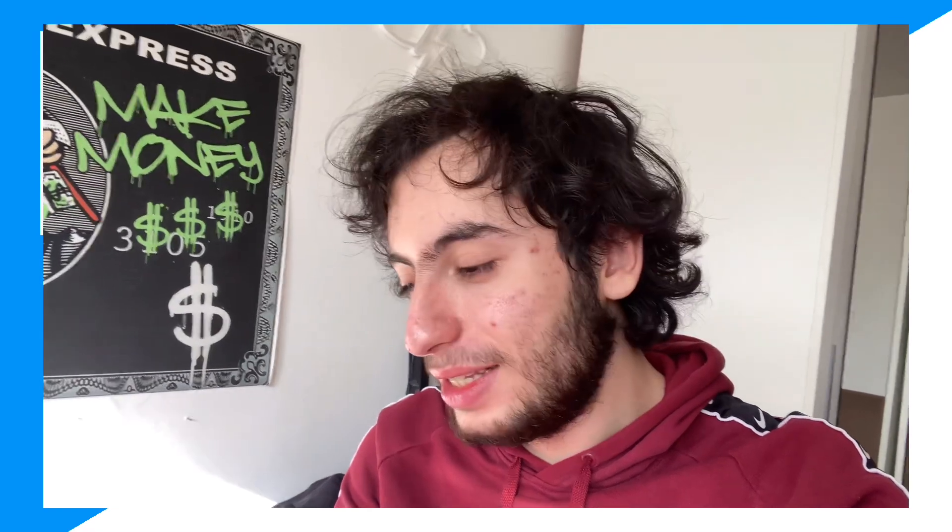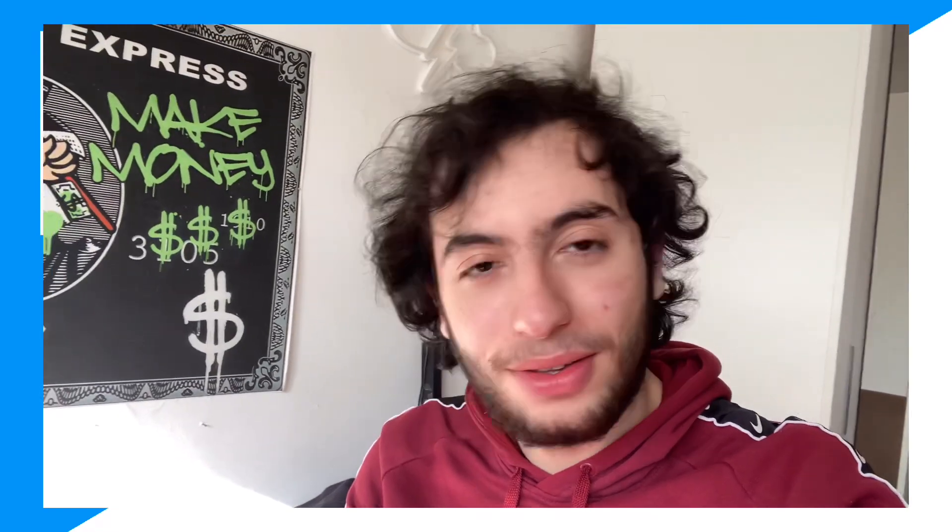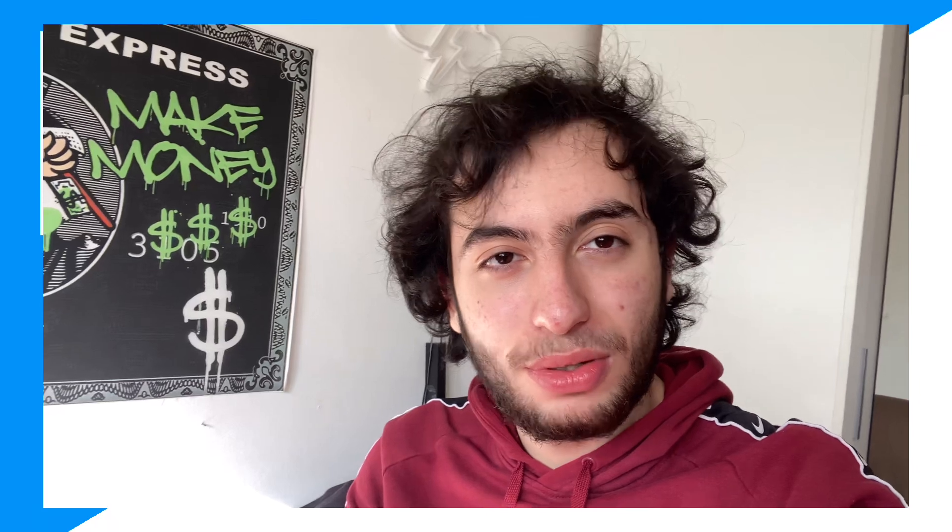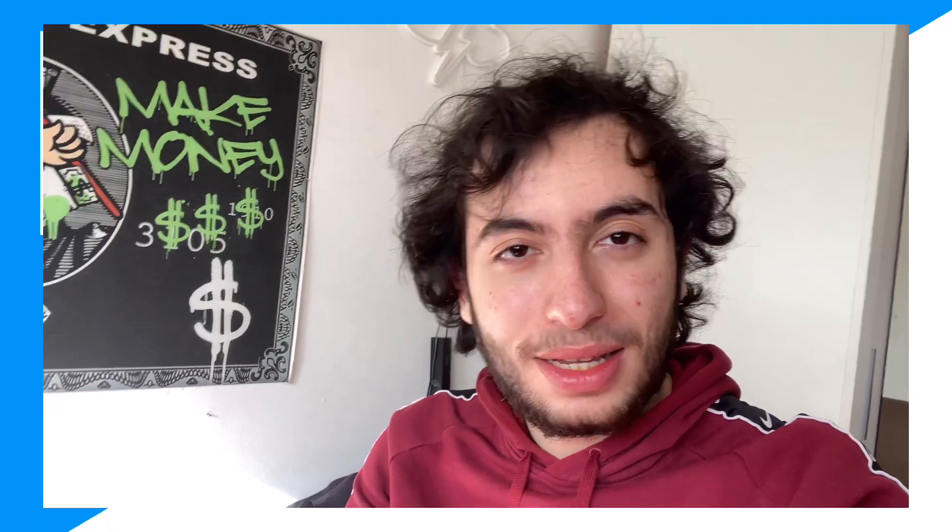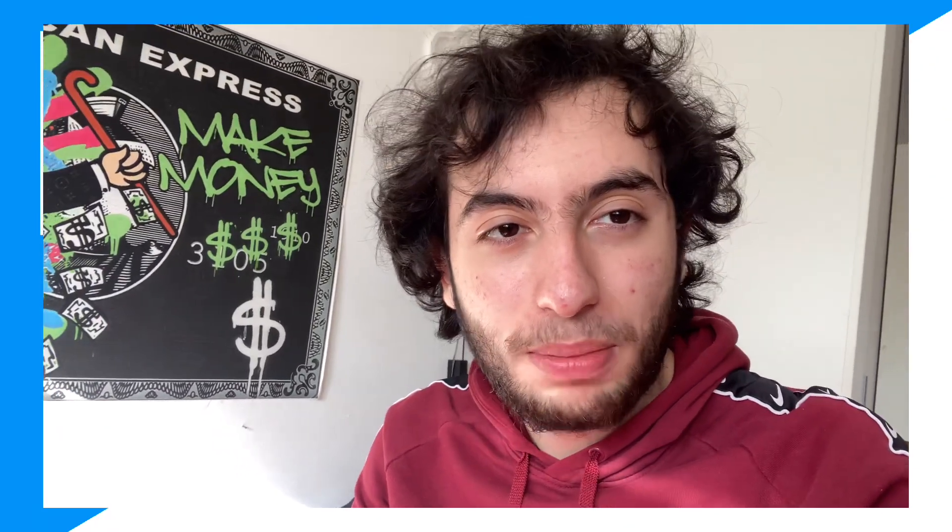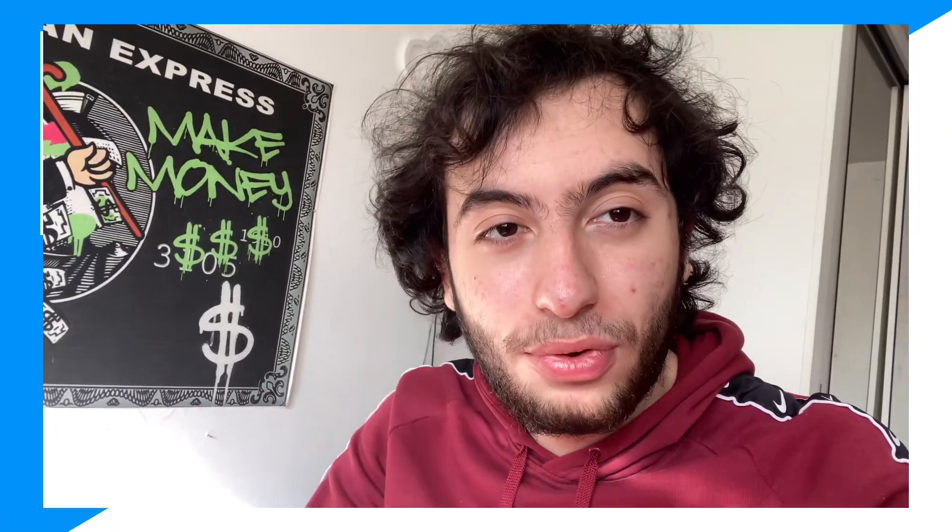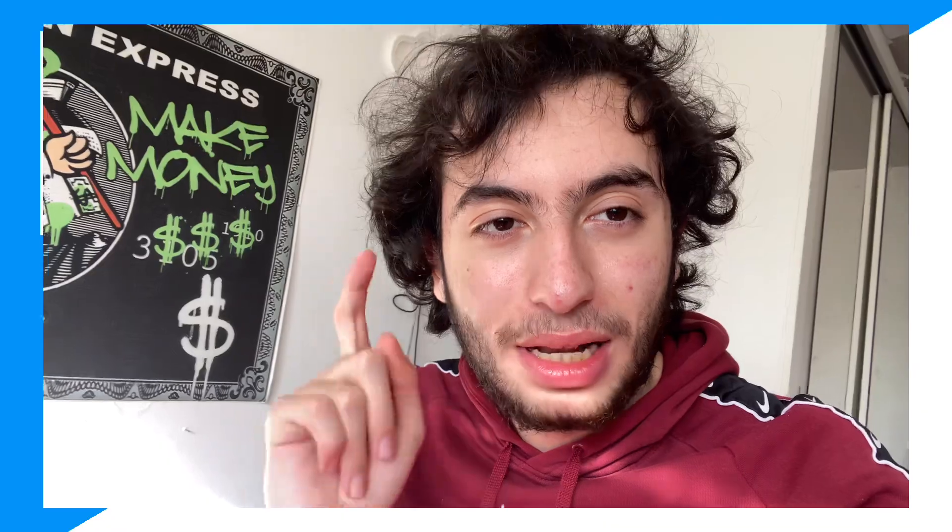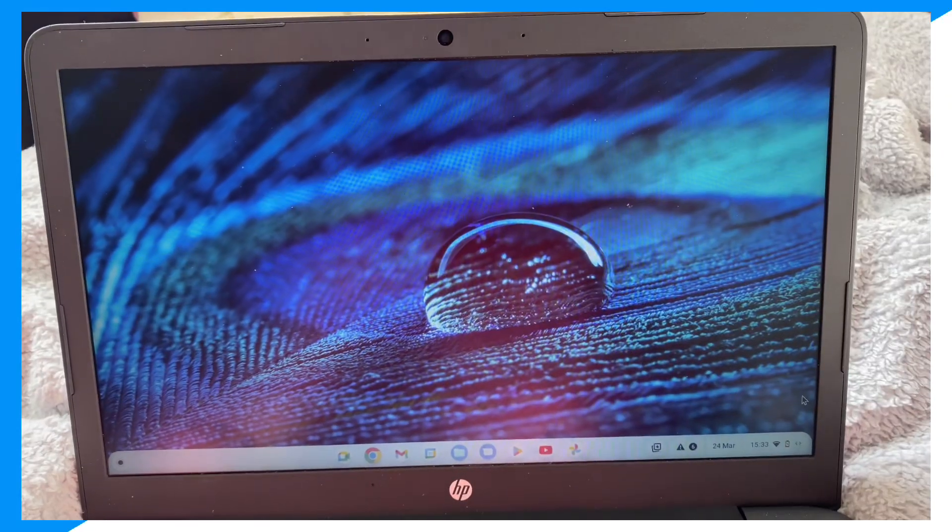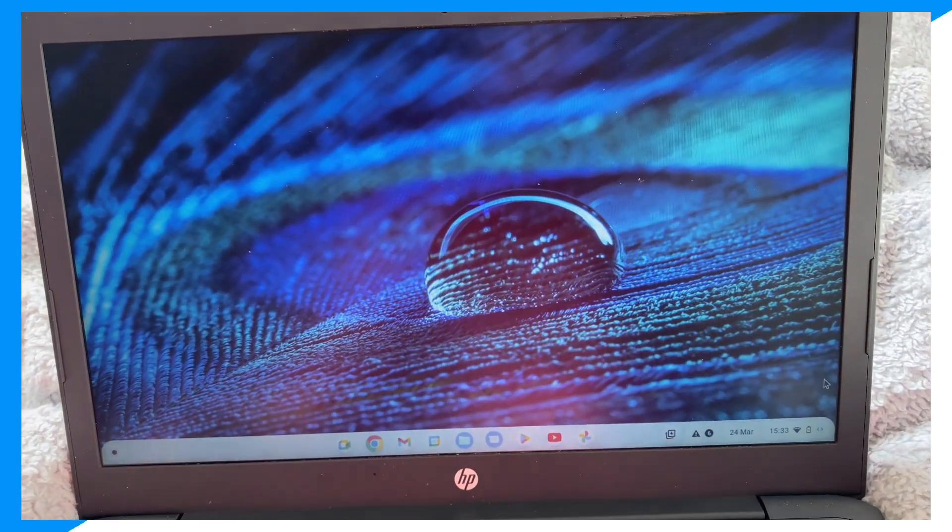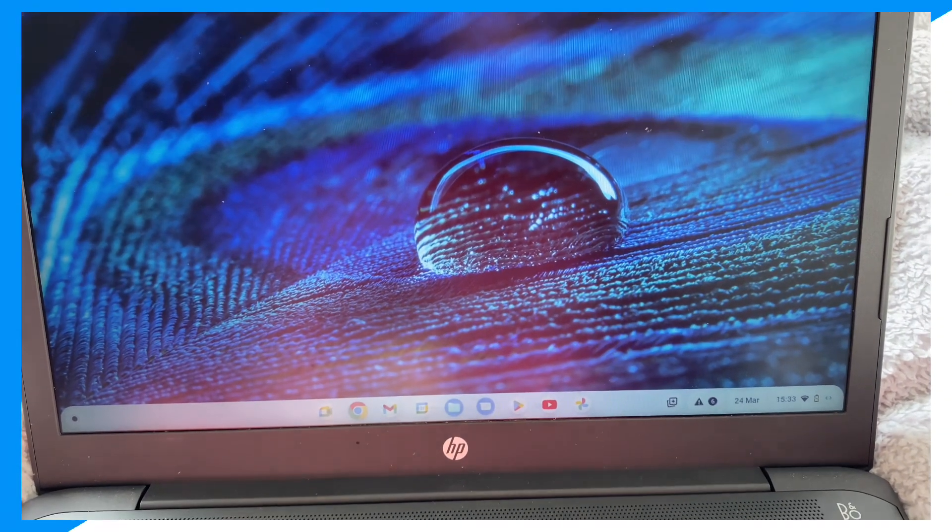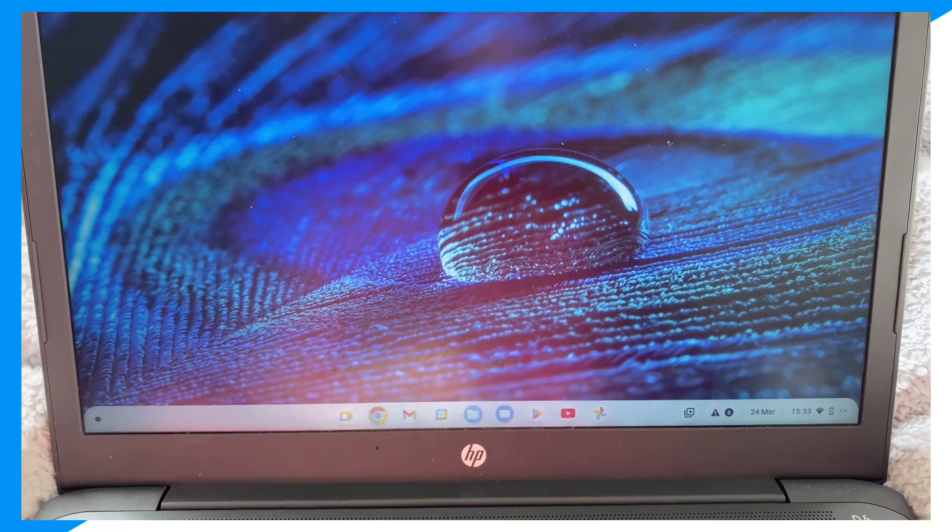I'm not joking, fully unblocked. Let me show you how. First guys, you're going to open your Chromebook as you can see right here.